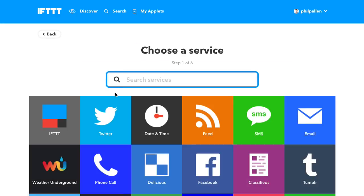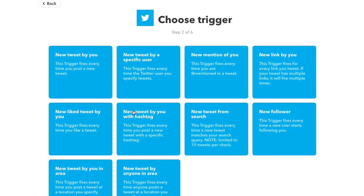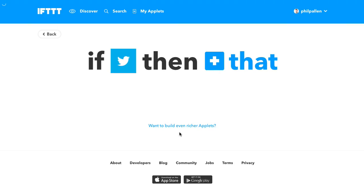We first create the This, which is going to start with Twitter. You've got a few options when you're choosing a trigger. The one you want is New Tweet from Search. Go ahead and click that, and then here's where we would type the Twitter handle: Secret Flying. Create that trigger.